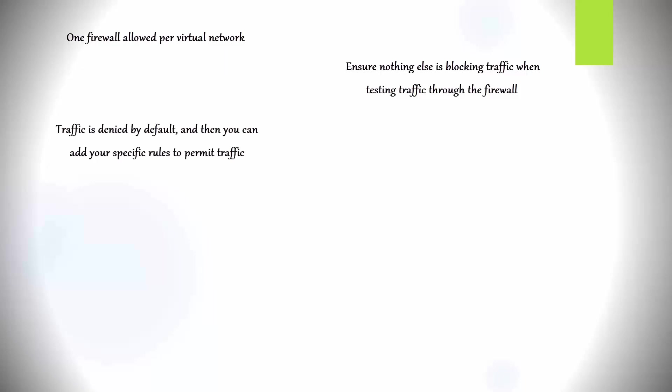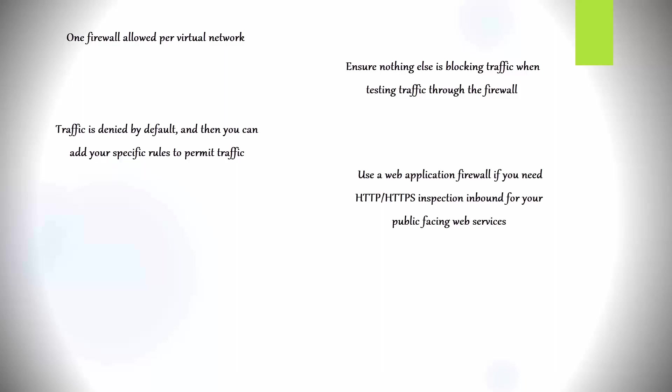On the firewall, traffic is denied by default, and then you add rules to permit traffic. Although the firewall does outbound HTTP and HTTPS inspection, inbound protection with firewalls is typically used for non-HTTP and HTTPS protocols. So we would need to use the application gateway that has the built-in web application firewall for detailed inspection of HTTP and HTTPS traffic. There's other ways as well. There is a service called the Azure Front Door, and Azure's Content Delivery Network Service from Microsoft that provides WAF services as well. And by the way, you need these HTTP, HTTPS protection services to inspect public-facing web services that you need detailed protection for. The firewall on the V-Net and the public IP addresses all need to be in the same resource group.